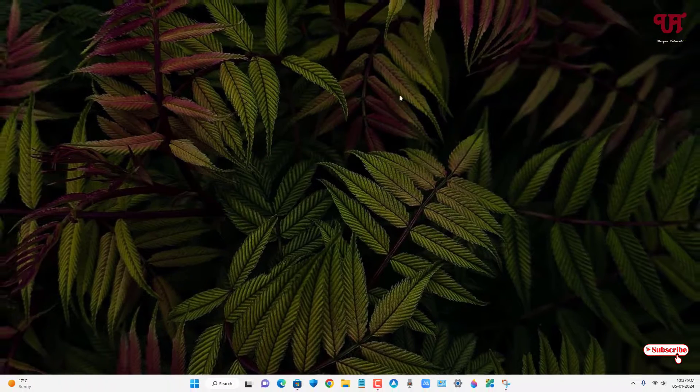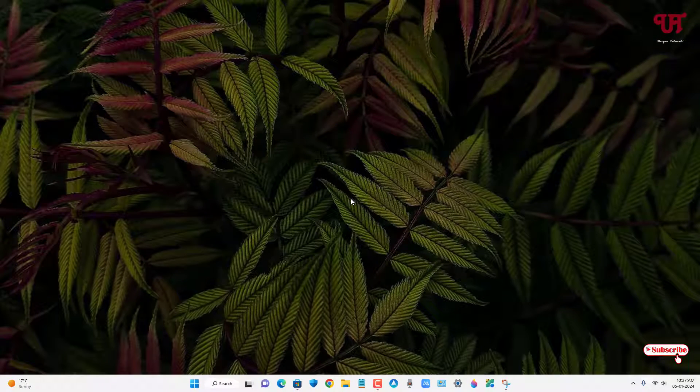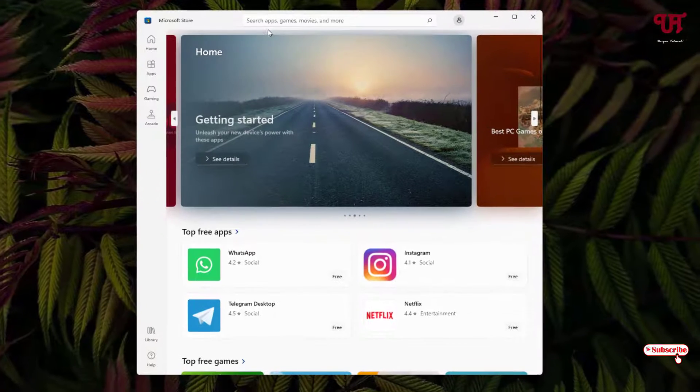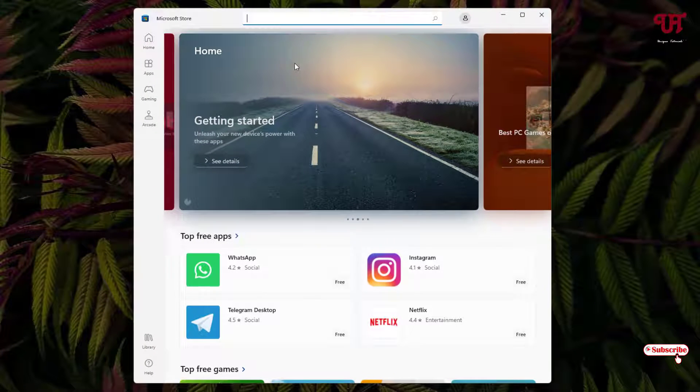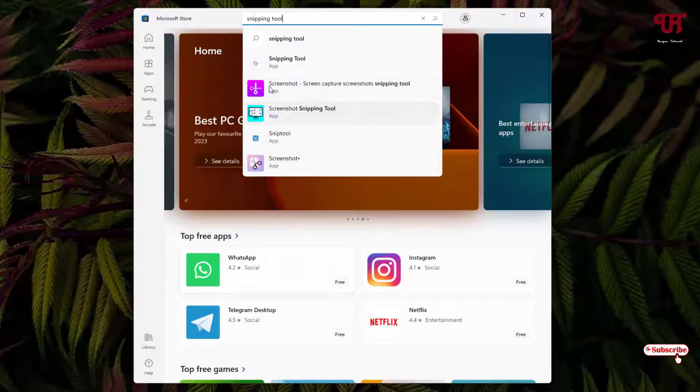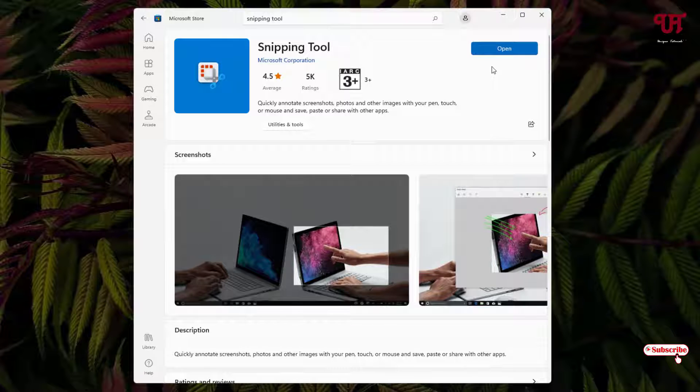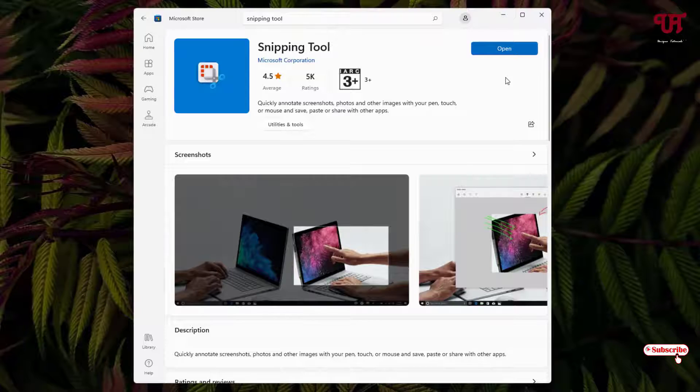In order to update your Snipping Tool, just open the Microsoft Store application and in the search bar search for Snipping Tool. You will see your Snipping Tool, just click on it. In my case you can see only the Open option is available, so if you see an Update option then kindly update it first.